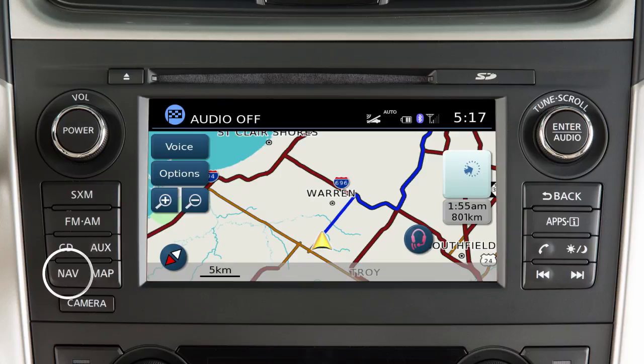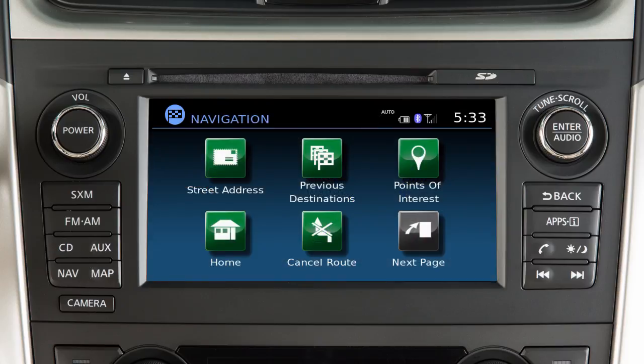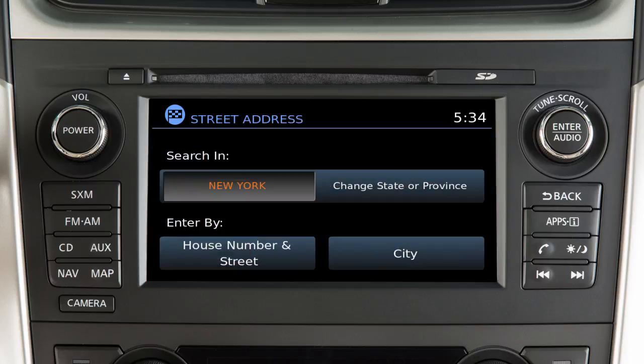Press the Nav button to display the navigation screen and set a destination. To set a destination using an address, touch Street Address.